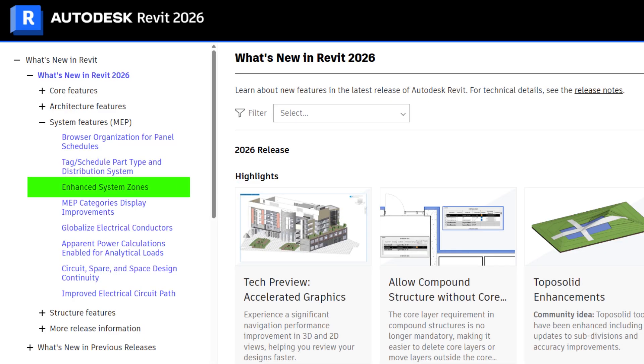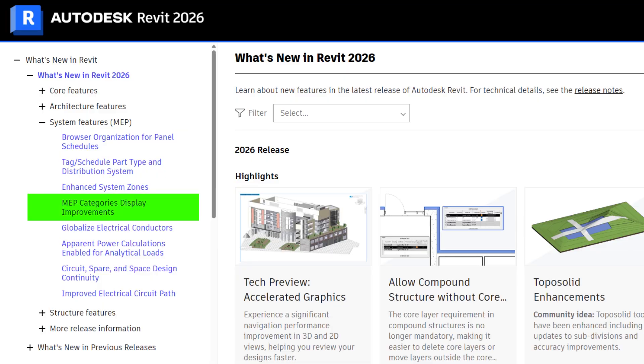The next feature is enhanced system zones, which is specifically for doing zones for HVAC load calculations — so this is for mechanical engineers, not related to electrical. Then we have MEP categories display improvements, which handles the display of items when you've selected MEP as the discipline for your view. It treats additional types of devices as MEP, including some audio visual and fire alarm items, so those will show up better when you're using MEP discipline. As an electrical engineer dealing with that stuff, this will help if you've struggled with getting it to display correctly in your views.